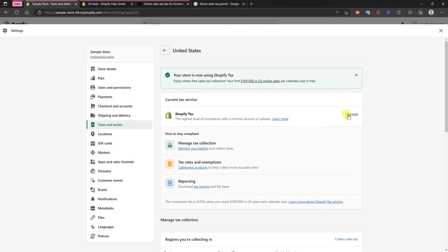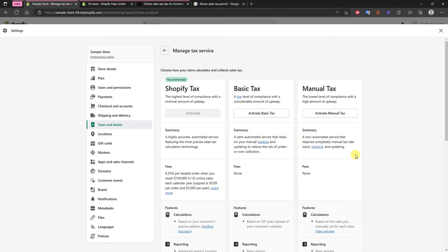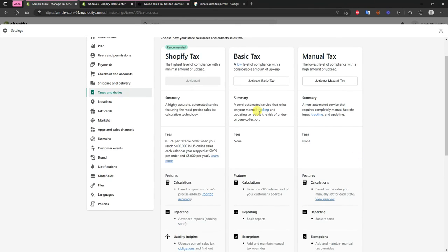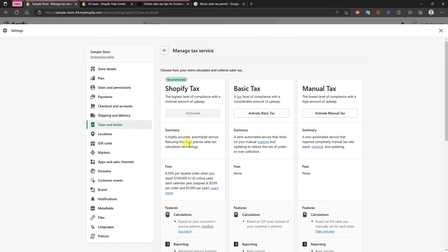So if we go to Shopify Tax here, if we click on manage we can see that there are different plans here. We can see that these two are free but it takes a lot more of a headache on your part. So considering that you get the automated plan for free for the first $100,000 in US revenue you might as well use this. That's going to be the easiest to use.